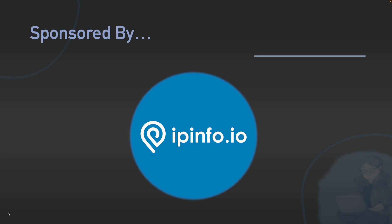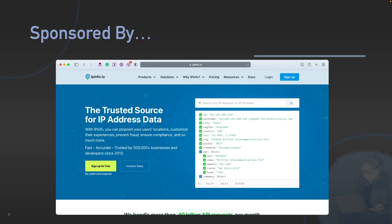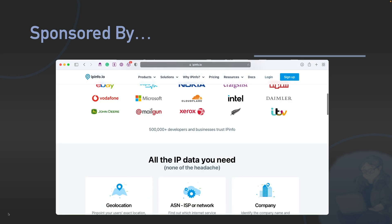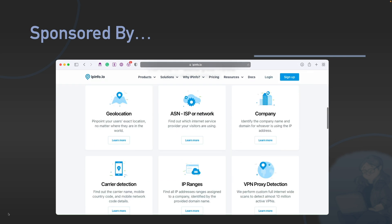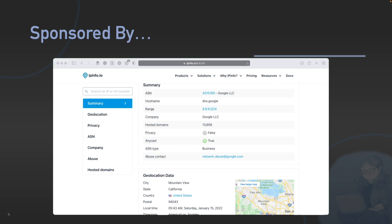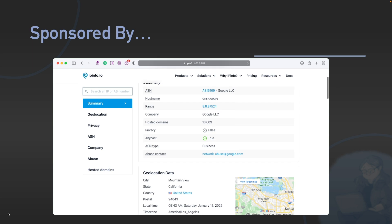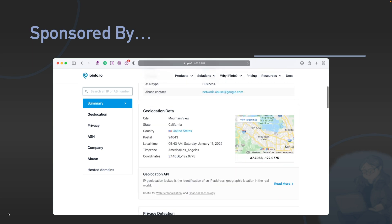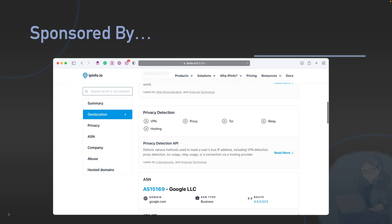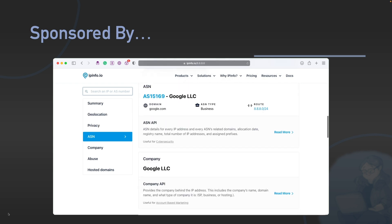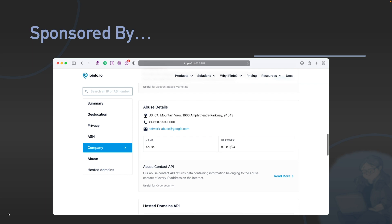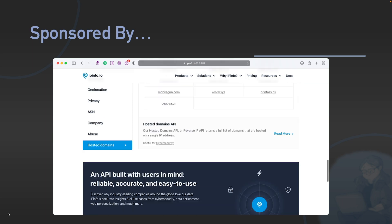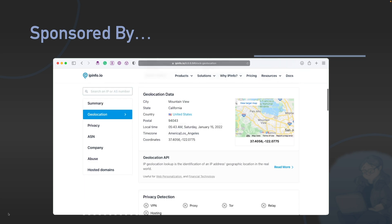First off, let's talk about the sponsor for this video. This video is very kindly sponsored by IPinfo. IPinfo provides accurate, up-to-date IP address information, including geolocation data, VPN detection, abuse contacts, and other types of data in a really fast, really clean API. They've been doing this for eight years and handle over 40 billion API requests every single month.